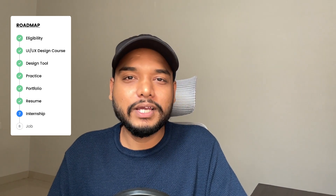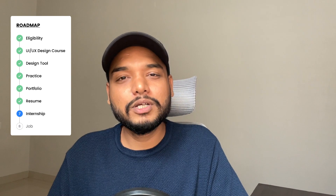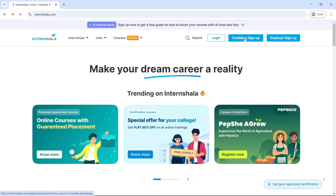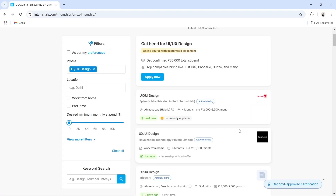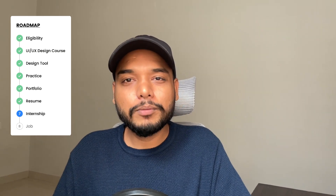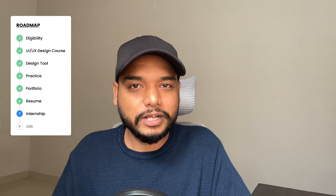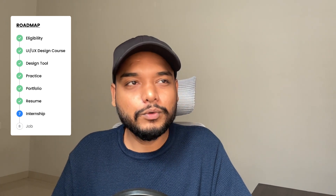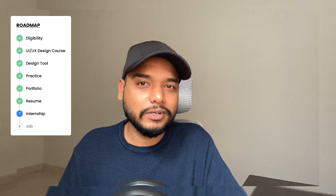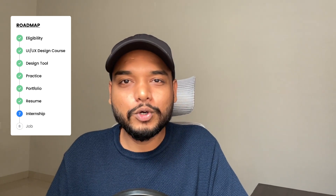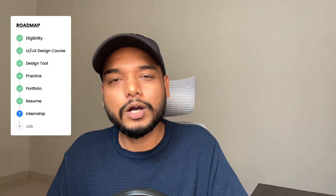Now we have everything, and it's time to apply for your first internship. When it comes to internships, Internshala is the best platform. Create an account on Internshala, go to internships, type UI UX in the job profile field, and you will see a long list of internships. Apply for them, and if your resume gets shortlisted, they will give you a design challenge. If you get selected, they will contact you for an interview. So prepare in advance for the interview as well — do not wait for the invitation. I already uploaded a video about UI UX design interview questions and how to answer them. If you want to check it, I will place the link in the description.